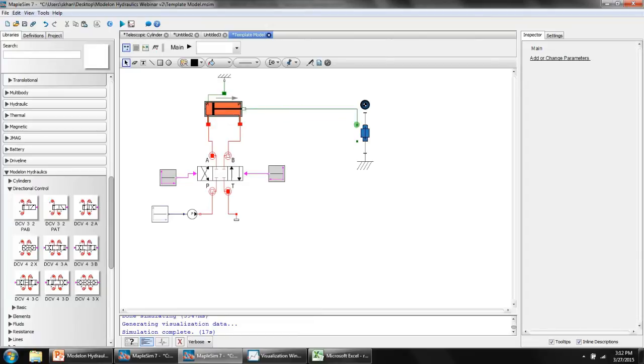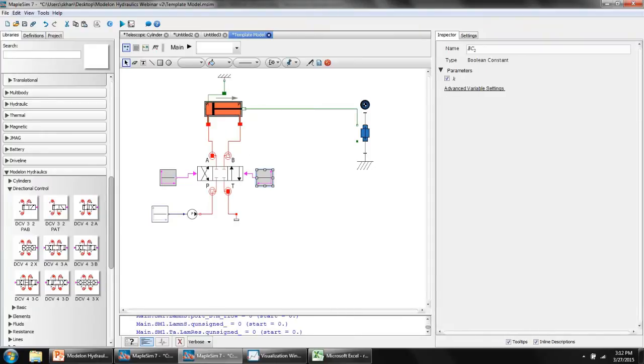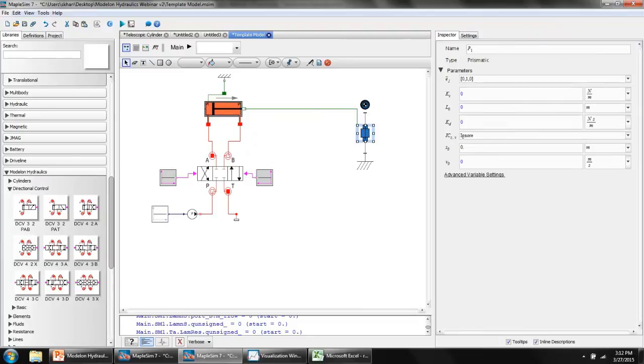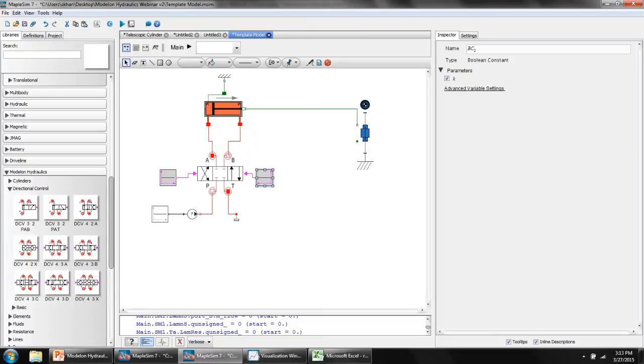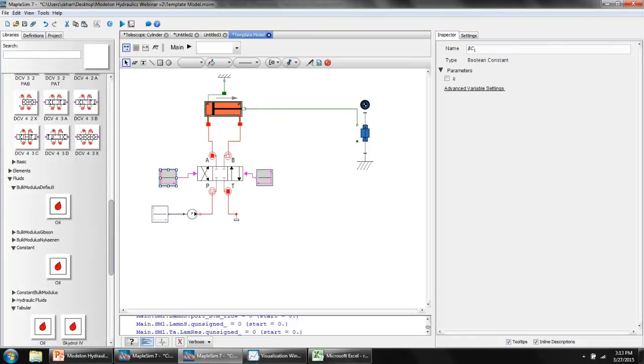Let's complete our model like so. Let's say that we actually want to raise this rigid body mass using this differential cylinder. That means we want this rod to extend. That means flow has to go from P to A and from B to T. So we want the left boolean to be high and the right boolean to be low.